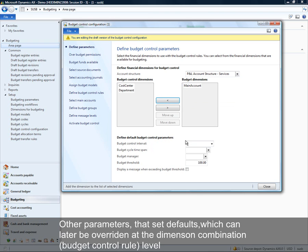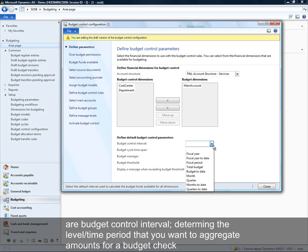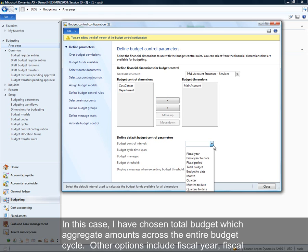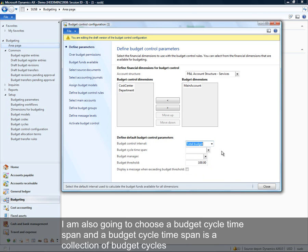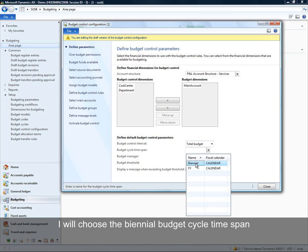Other parameters set defaults that we'll have the ability to change later for specific dimension value combinations. You can determine your budget control interval — the interval to aggregate amounts for the budget check. In this case I'm going to choose total budget, which covers the entire budget cycle. Other options are fiscal year, fiscal year to date, quarters, and months. I'm also going to choose a budget cycle time span — in this case the biennial budget cycle time span.